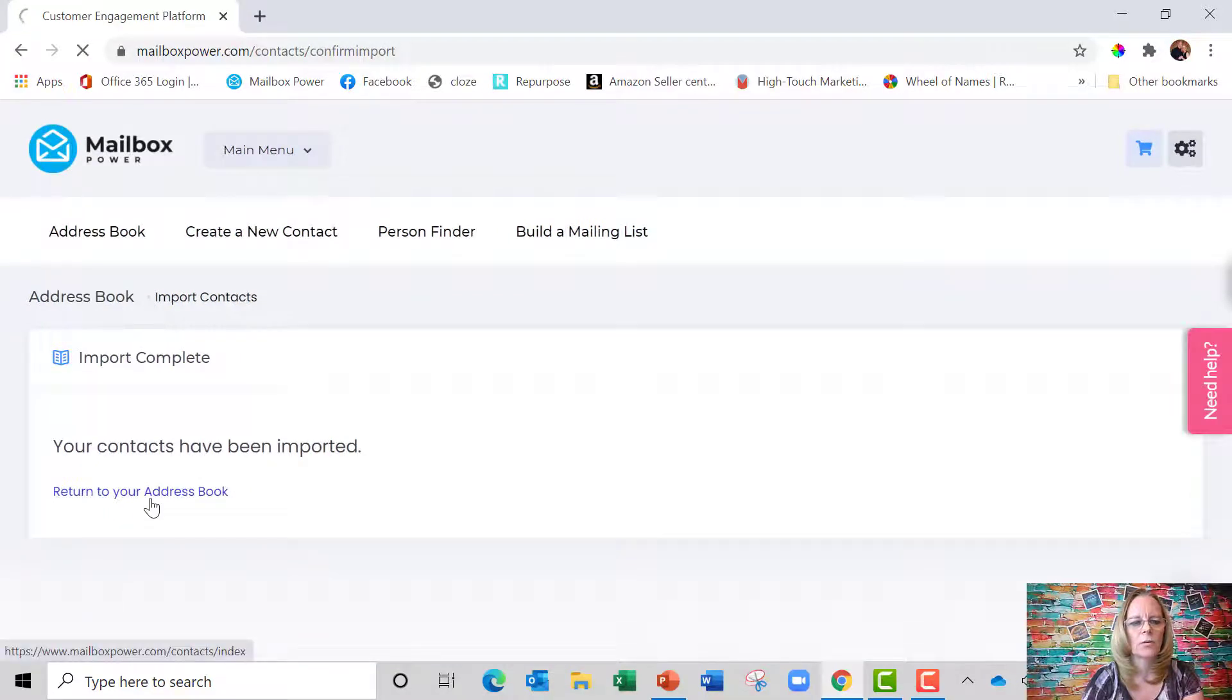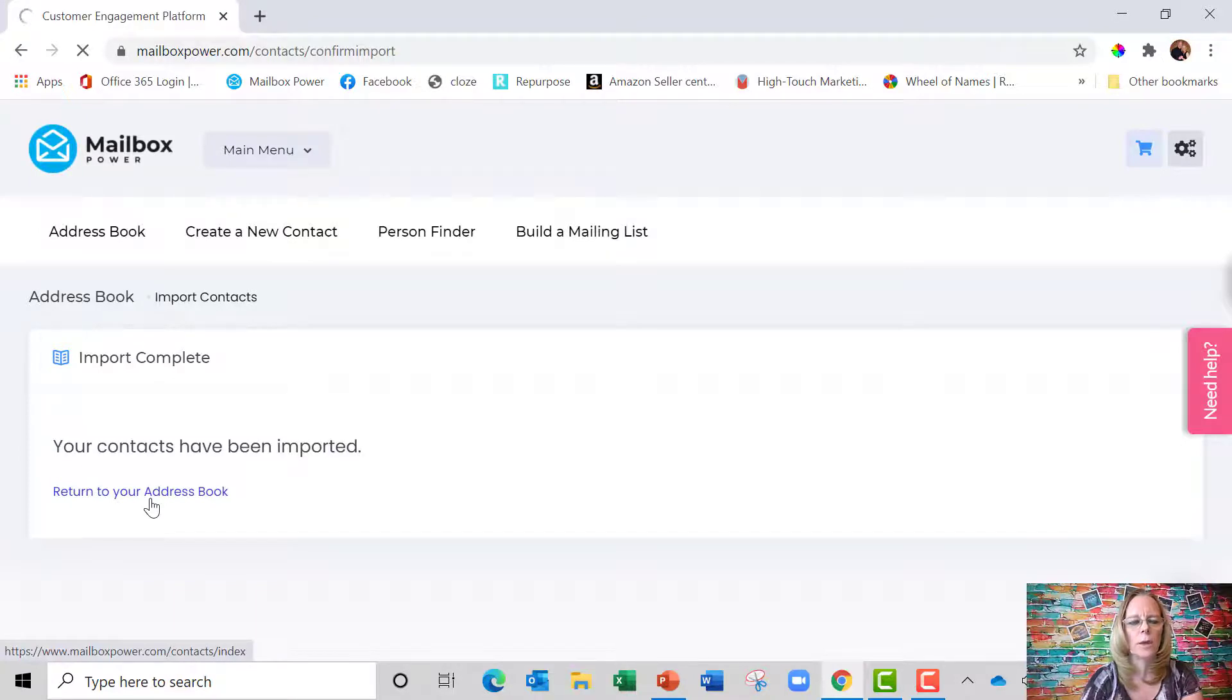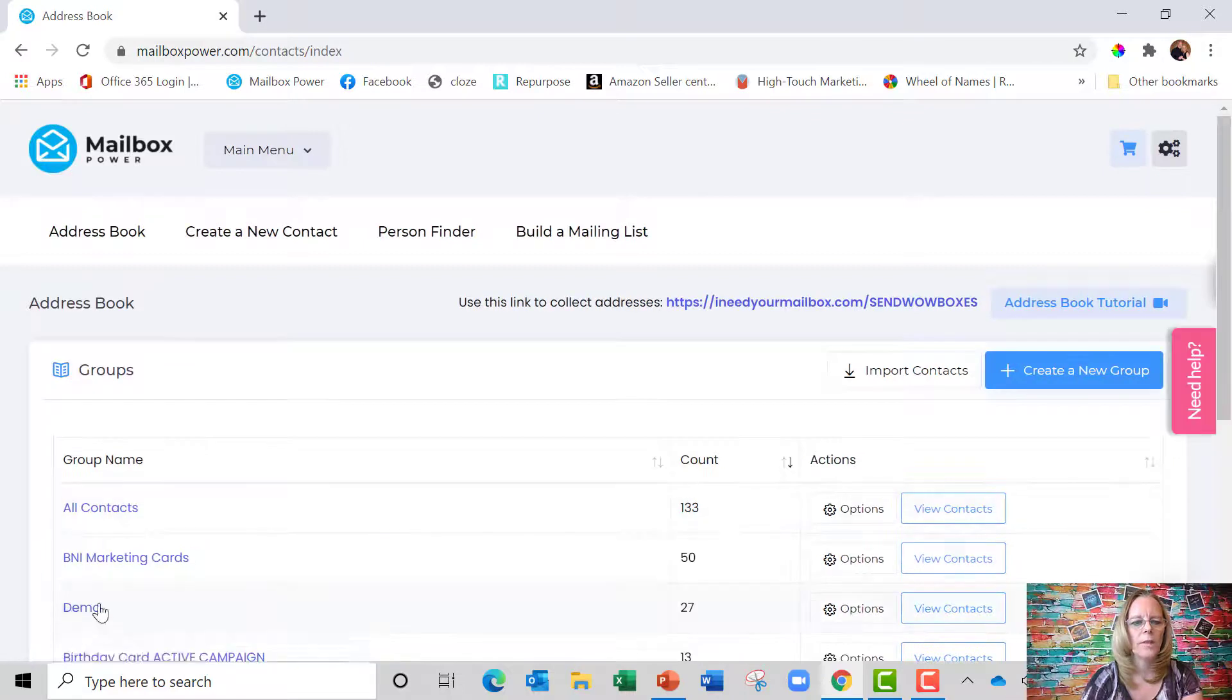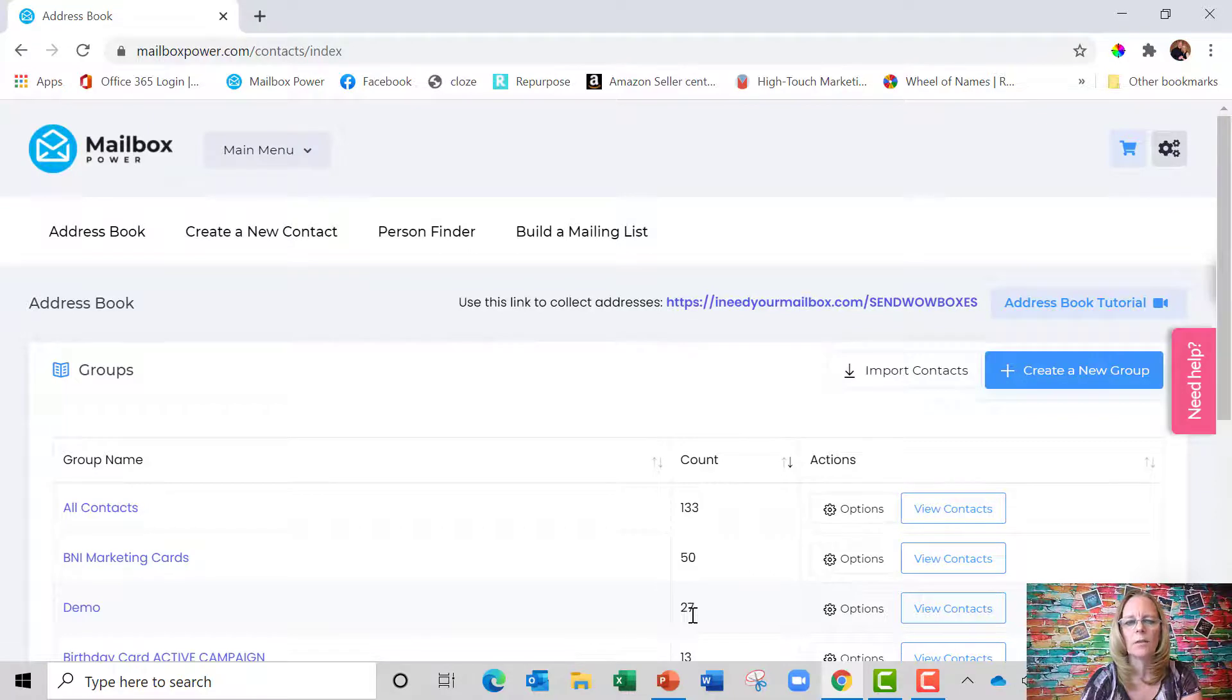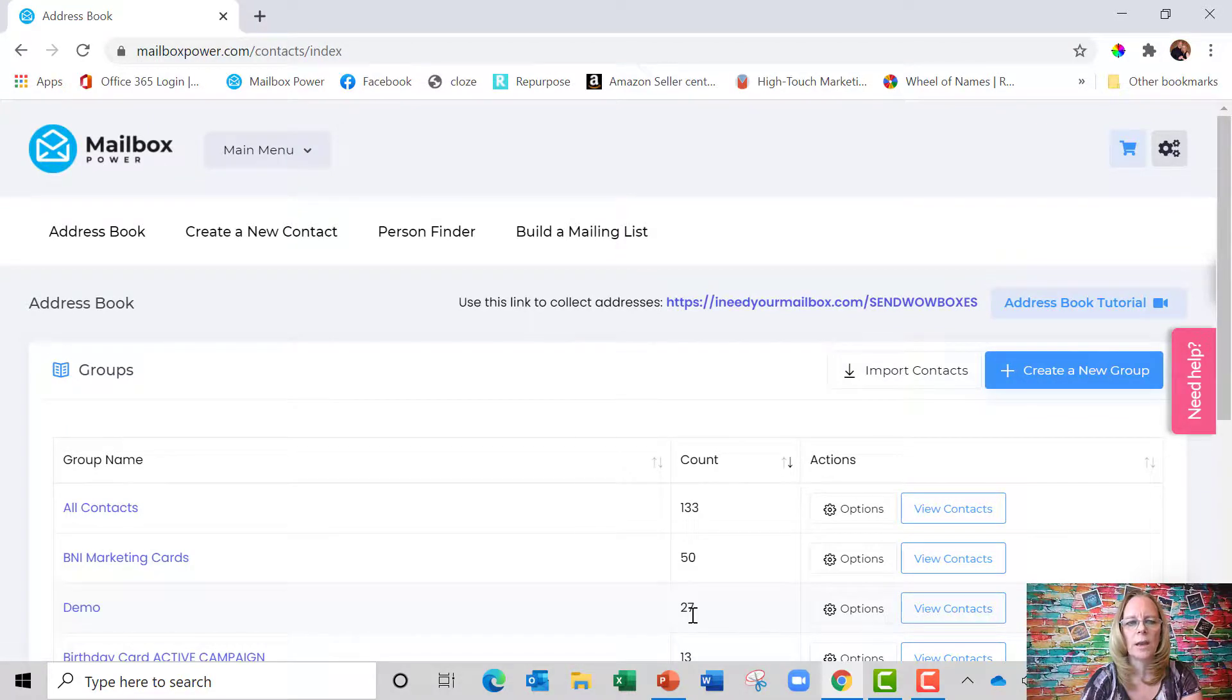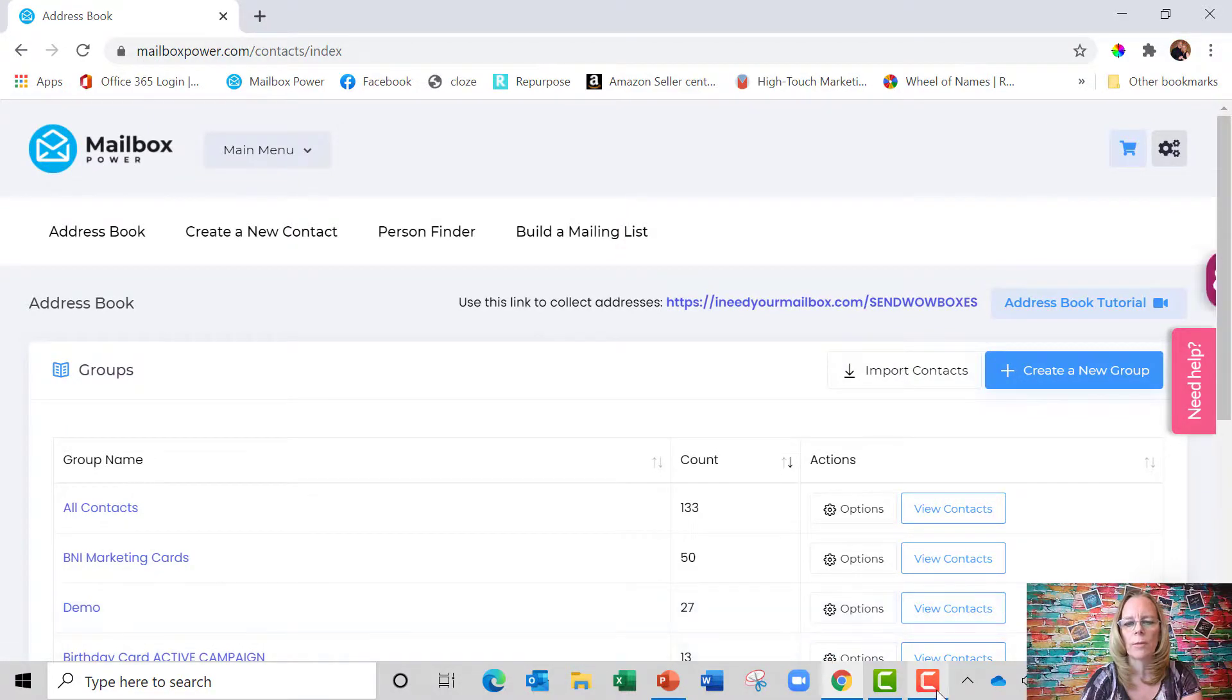If I click on return to address book, you're going to see a new group in my address book called demo, and there it is right there with 27 names. That's how easy it is to import a spreadsheet or a database into your Mailbox Power account.